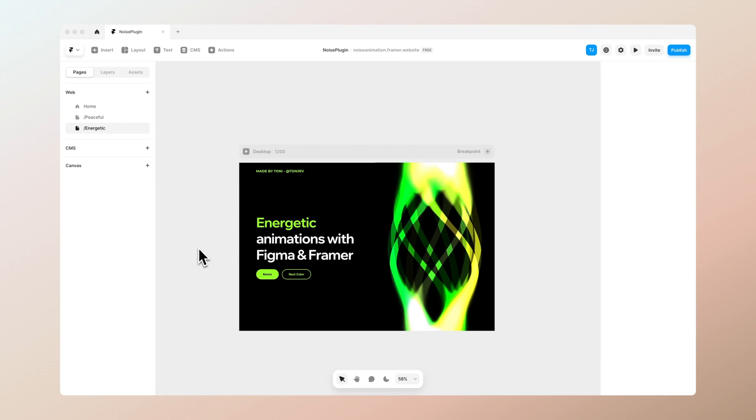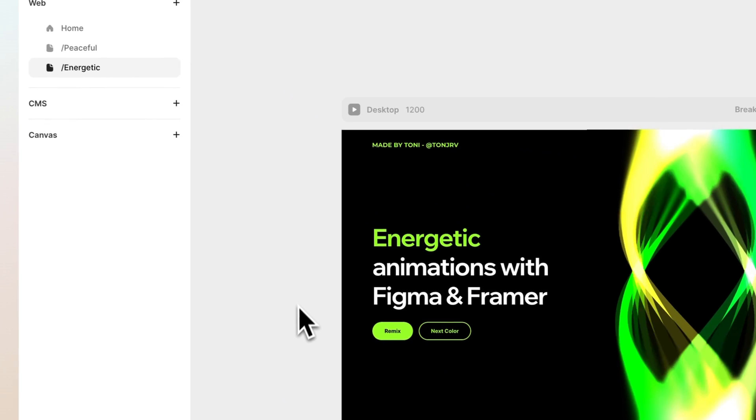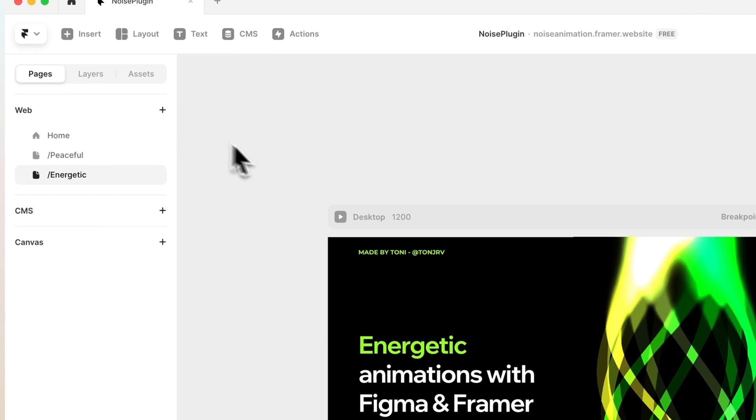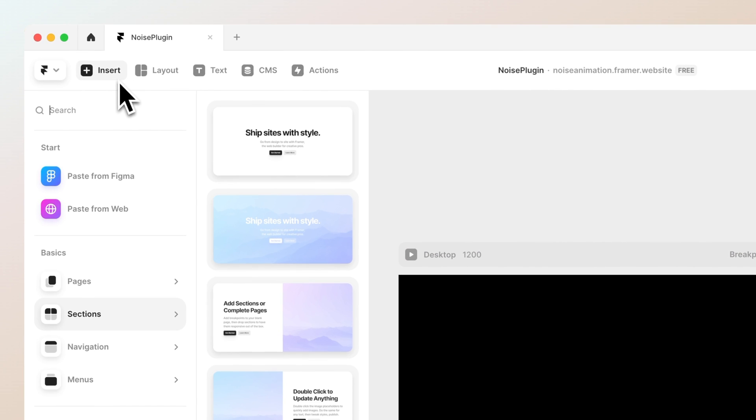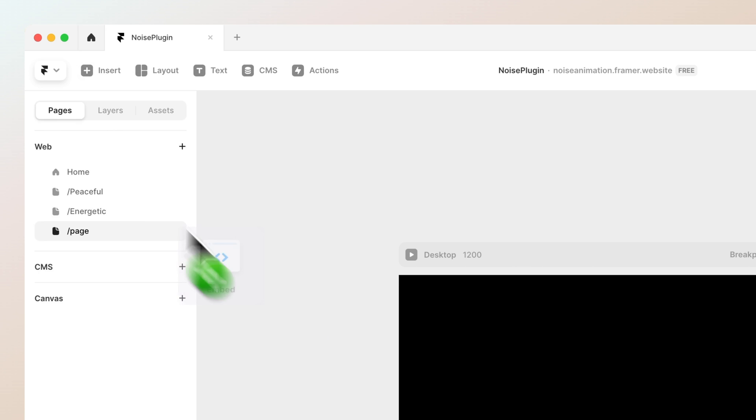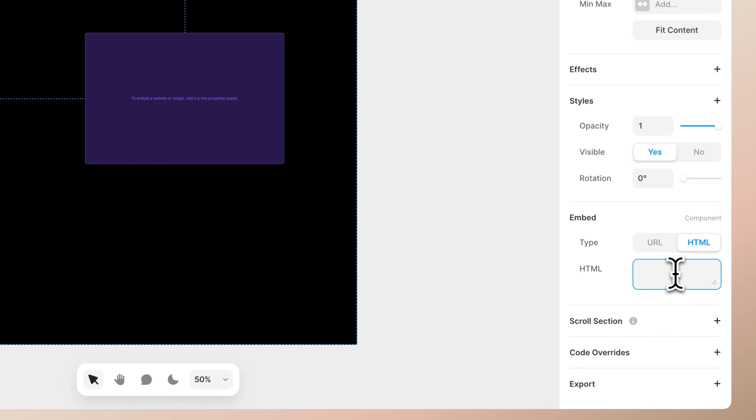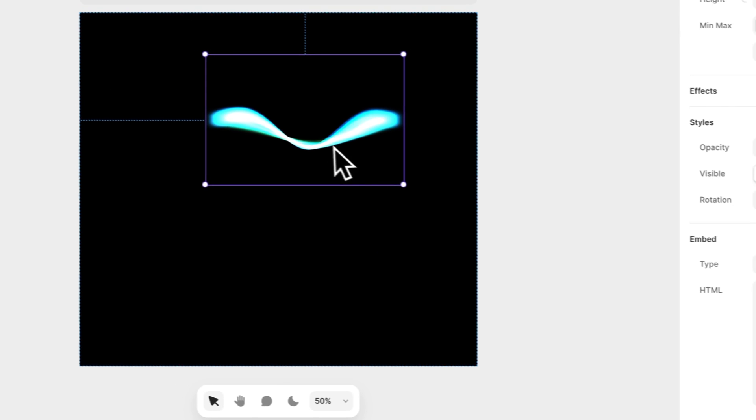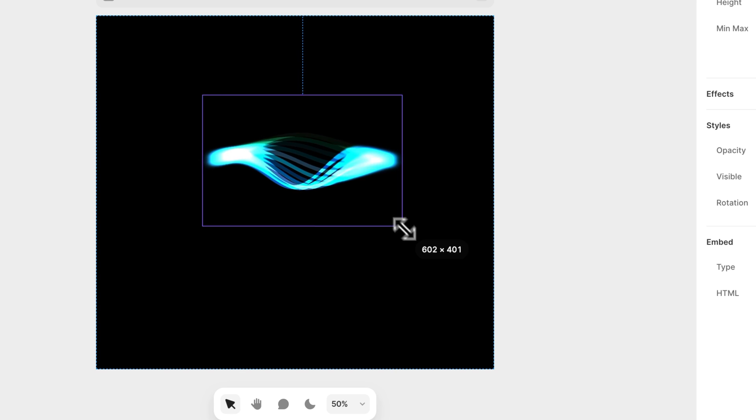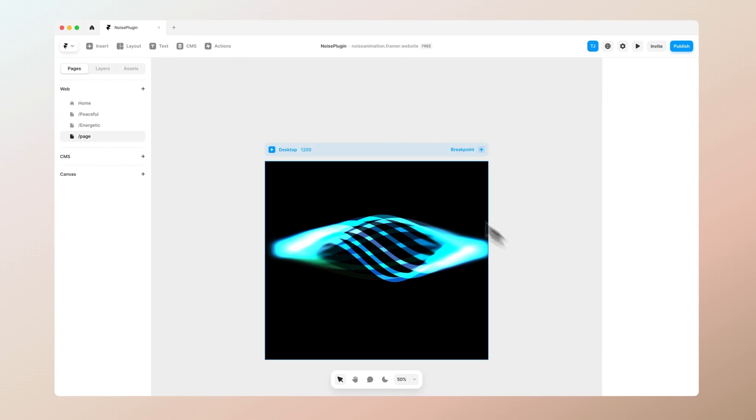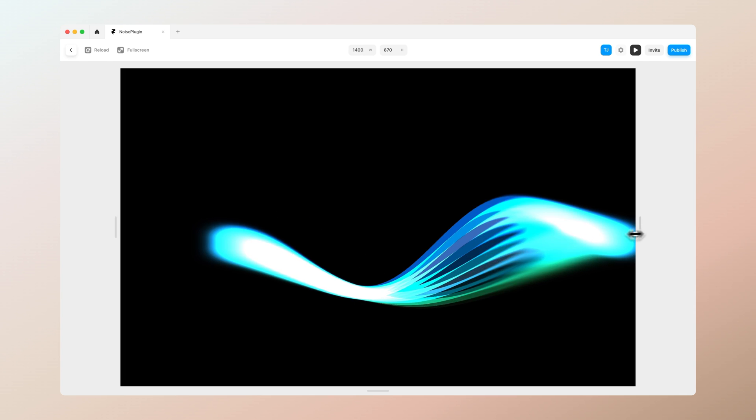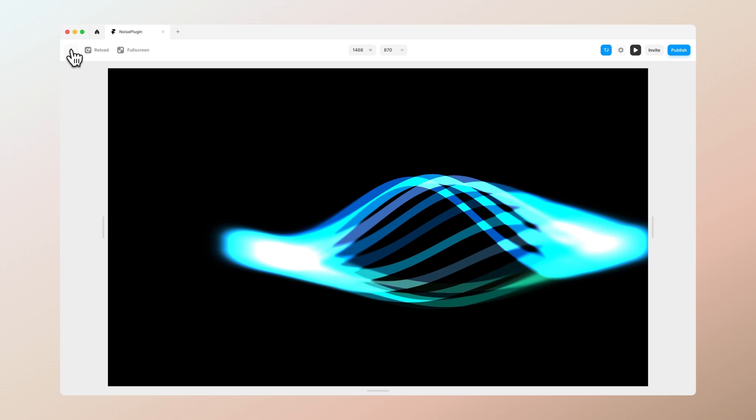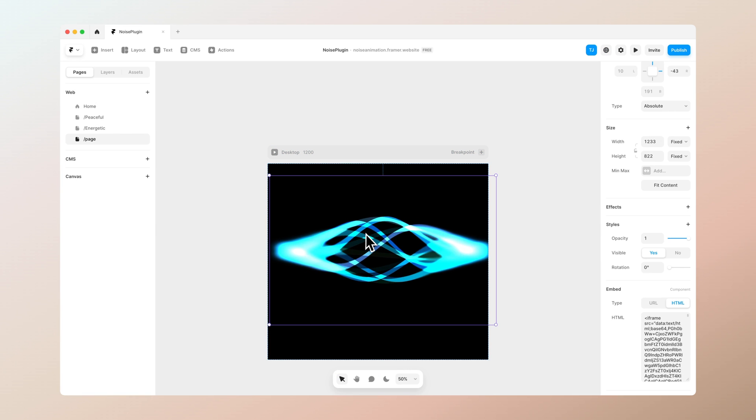Then we want to open Framer. Here's basically what our final result will be, but let's create a new page. Let's go to the insert menu and search for the embed component which you can drag and drop in there. Then go to the HTML and just copy paste the code we just created with the Noise and Texture plugin. As you can see it already works kind of nicely.